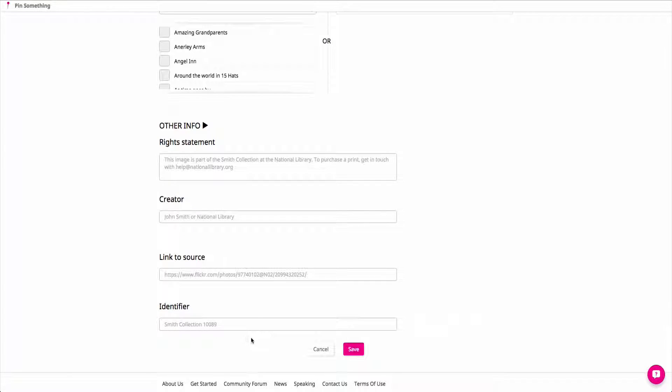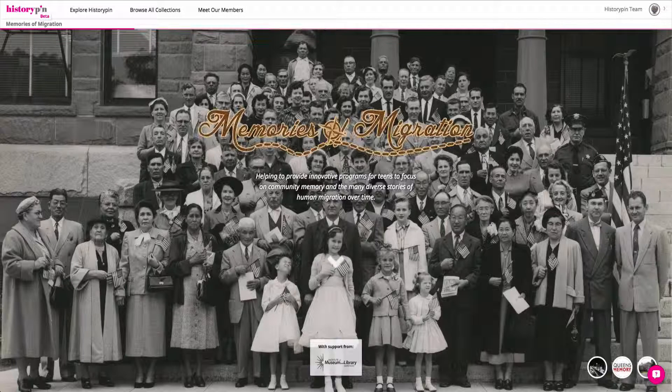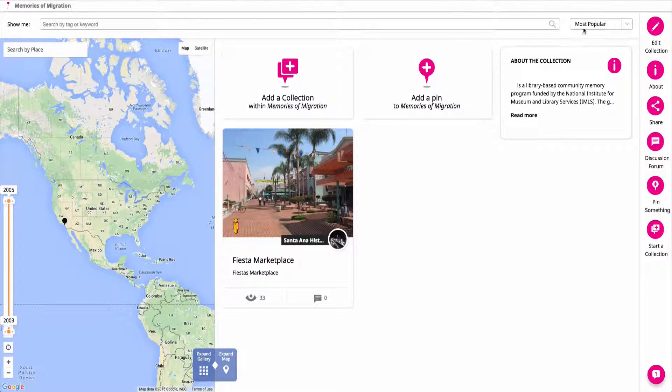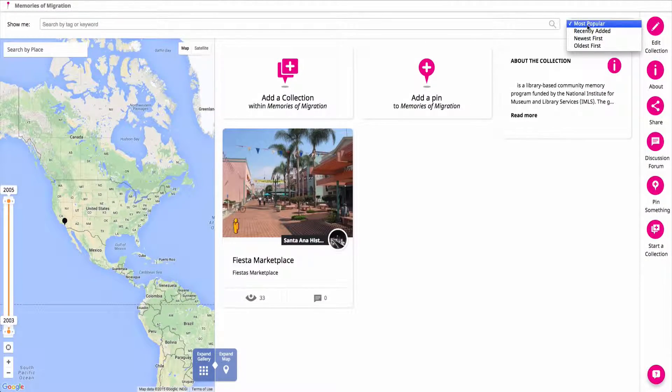Once you're done filling out these fields, click Save and find your PIN by using the newest first filter within the collection.